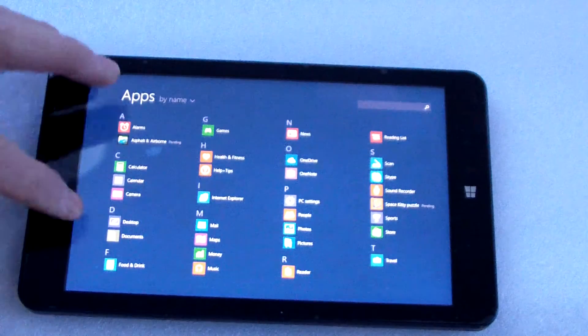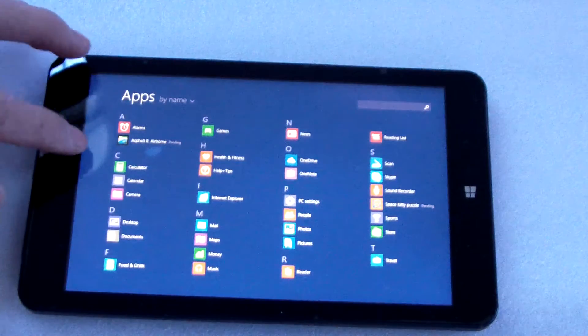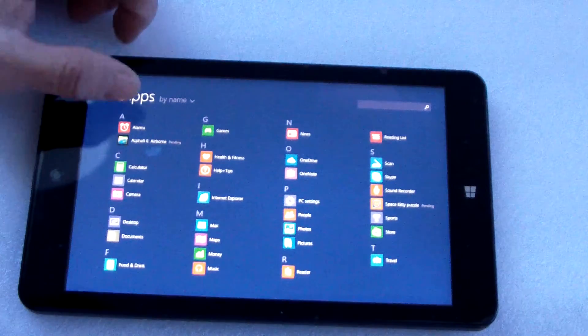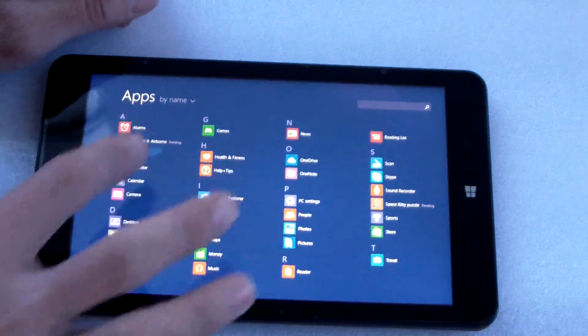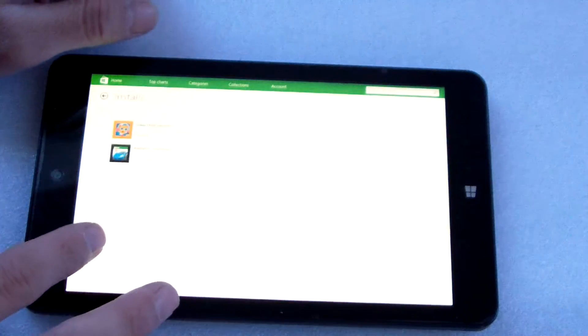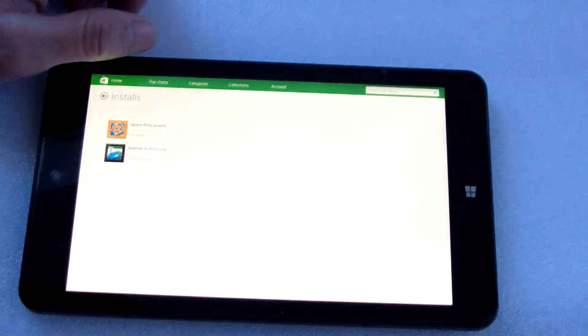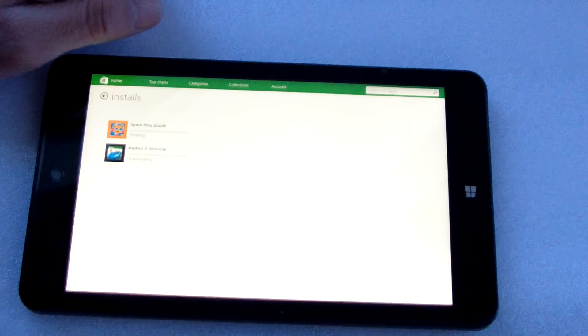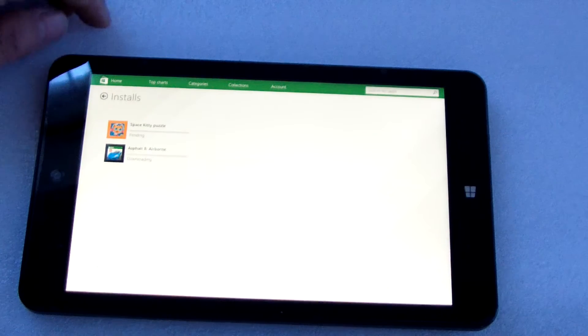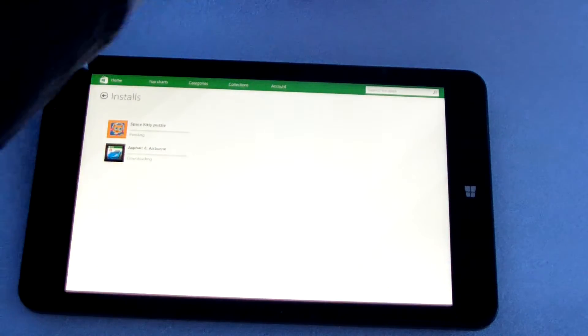When connected to the web, we can download these games.